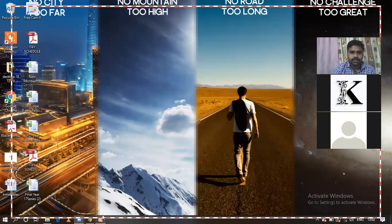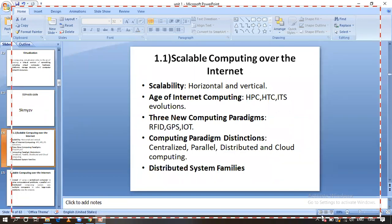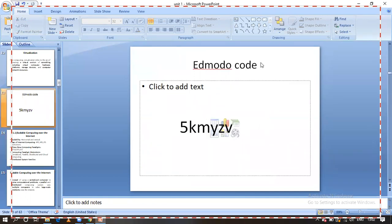Let us go into the discussion. I'm sharing the screen, just observe. Okay guys, before going to discussion, use this code to login with Edmodo. For anything related to assignments, we will have the discussion in Edmodo. This is the code for that. In the afternoon I observed only 32 have logged in. By this evening I am expecting everyone to log in and register for my subject: Cloud Computing.